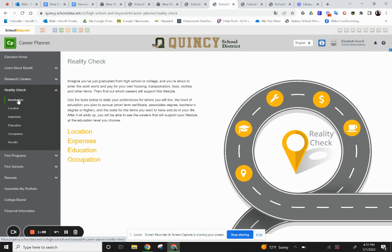Here you can see that the Reality Check is an opportunity for you to state your preferences for where you will live, the level of education you plan to pursue, and the cost for the items you want to have and do in your life. After it all adds up, you'll be able to see the careers that will support your lifestyle at the education level you choose. Let's get started.